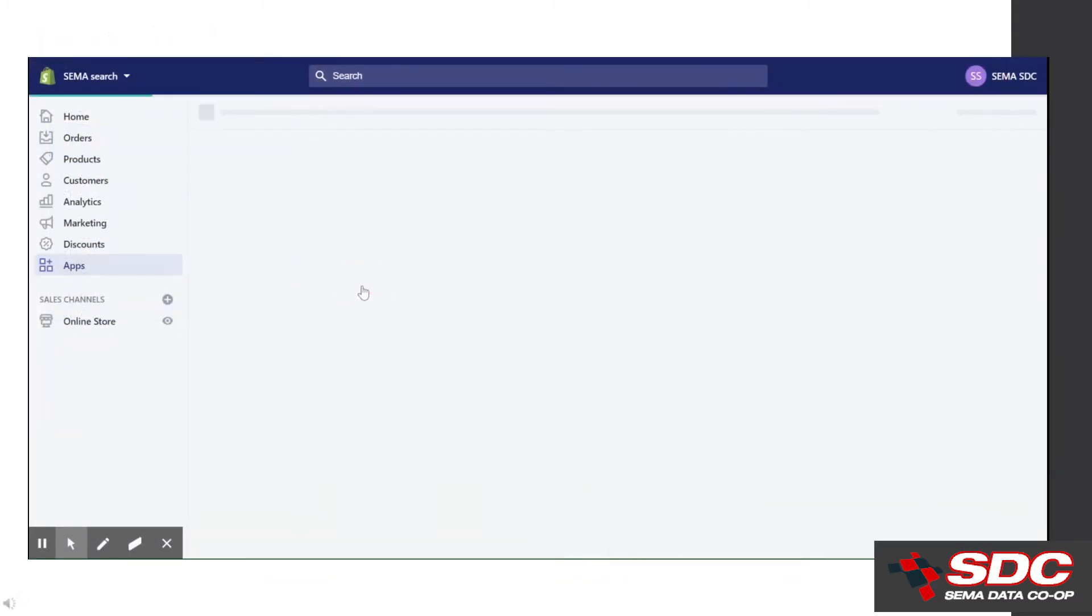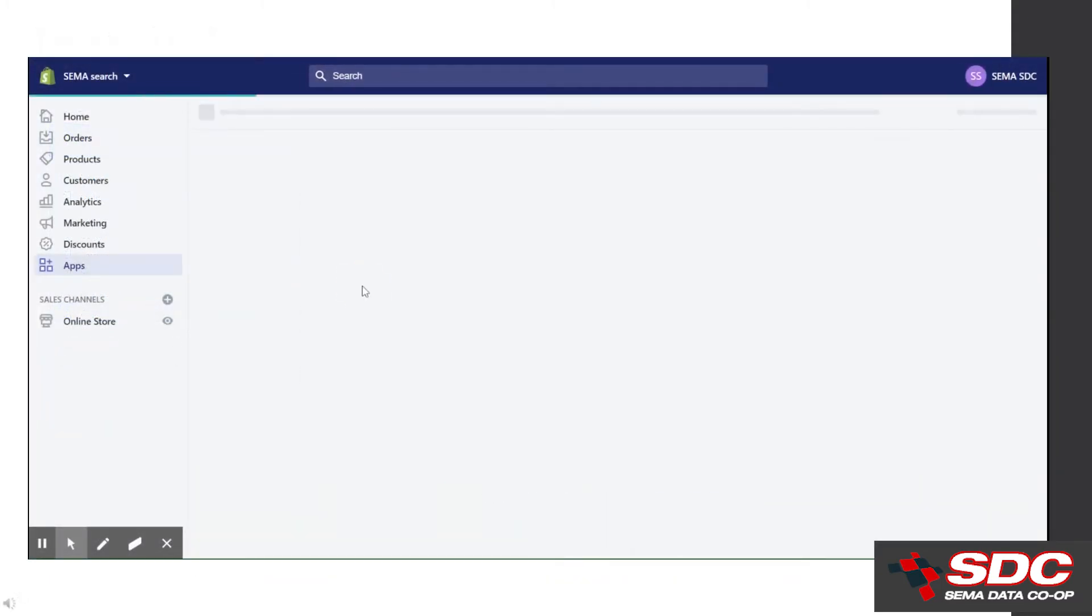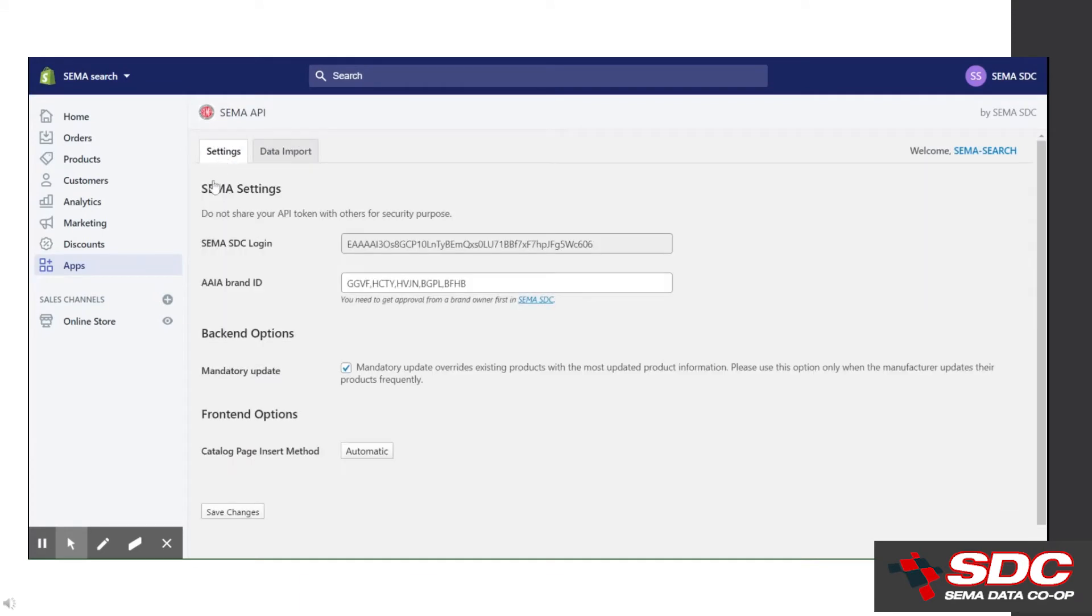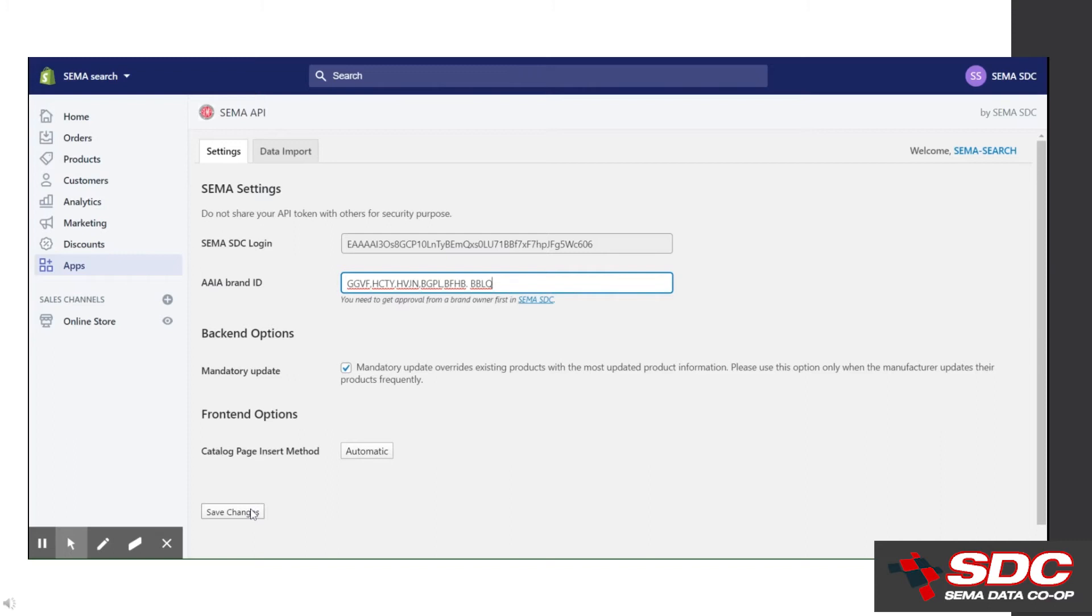Here is where you establish your website connection to the SDC. First, use your PIMS login and password to generate a secure token that will allow us to transfer data to your website. This will only need done once. Next, enter the brand ID. That's the AAIA four-digit brand ID that you wish to upload. You may revisit this field as often as needed to bring additional brands onto your site. Simply separate each brand ID with a comma or a space to upload others.